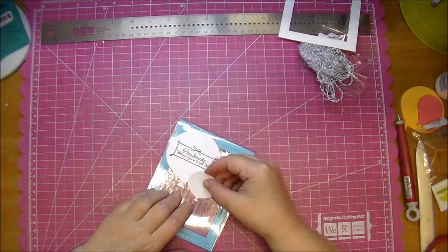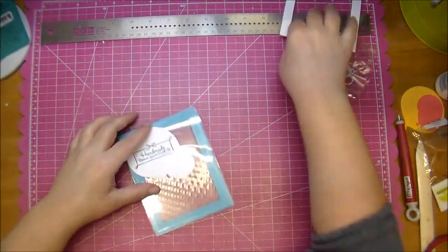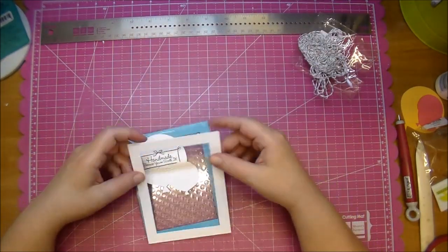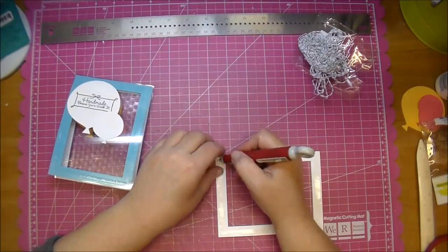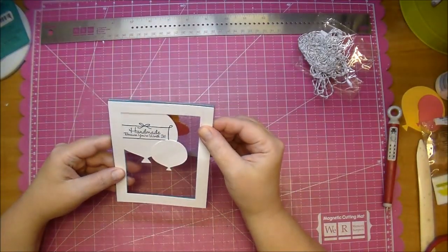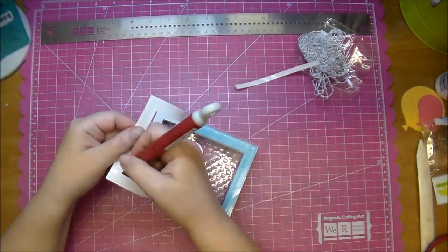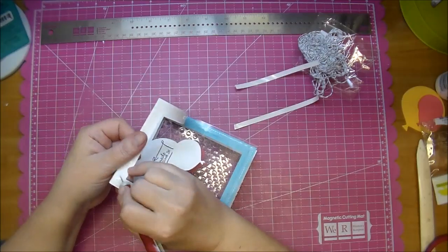I cut these balloons from my Cameo. If you had a die that would be easy to use. I did have to mirror them because they're not perfectly symmetrical like I stated.